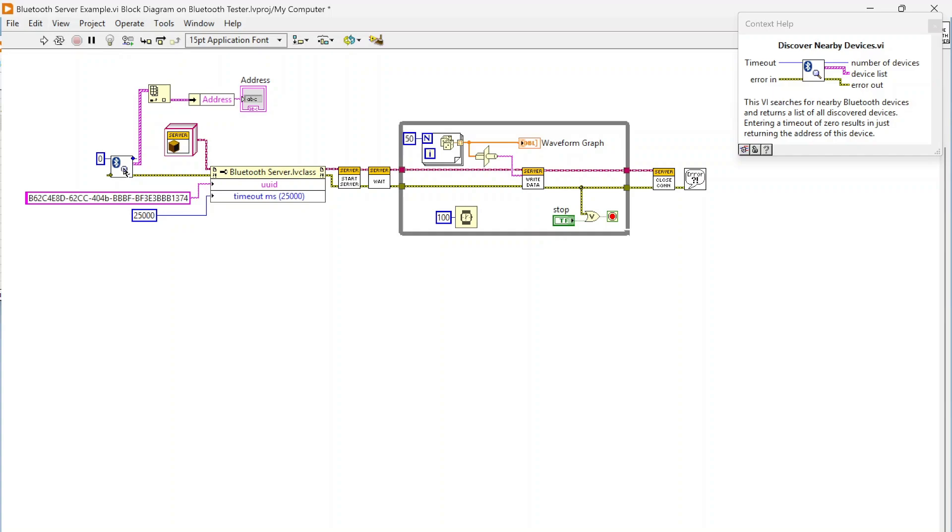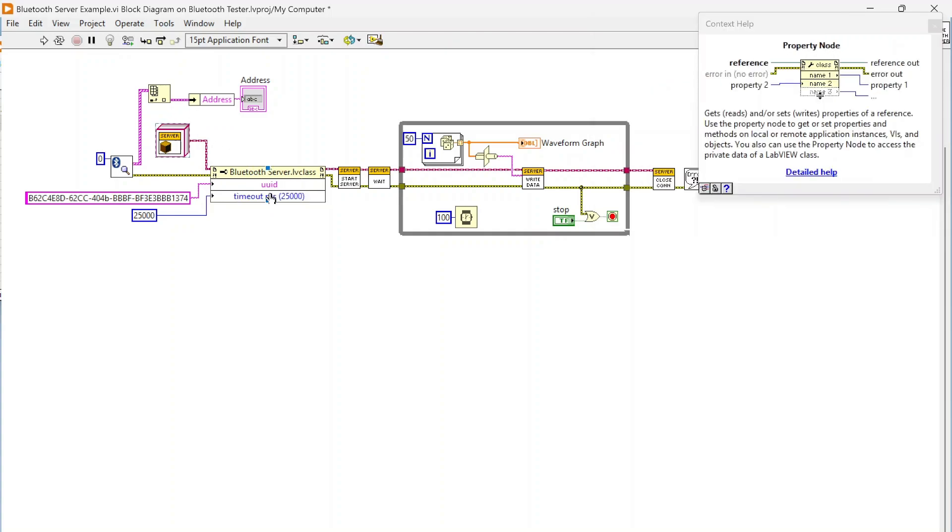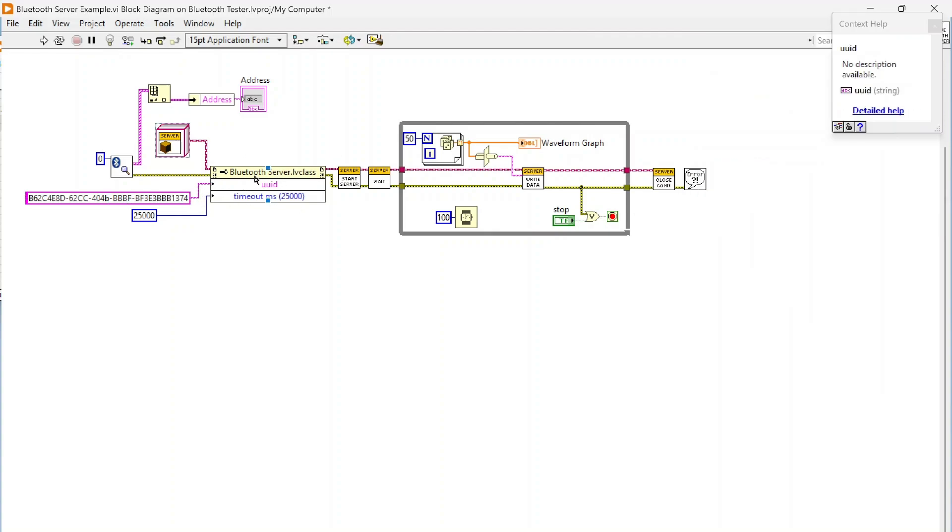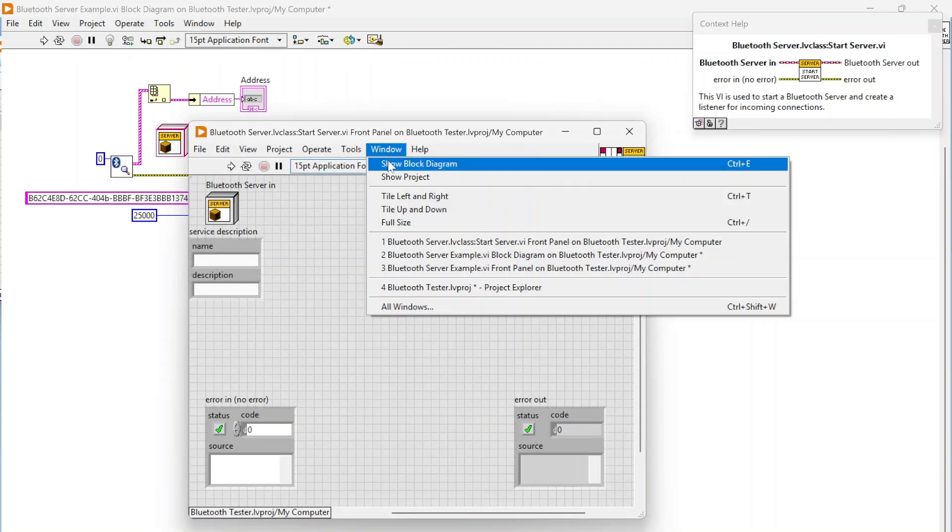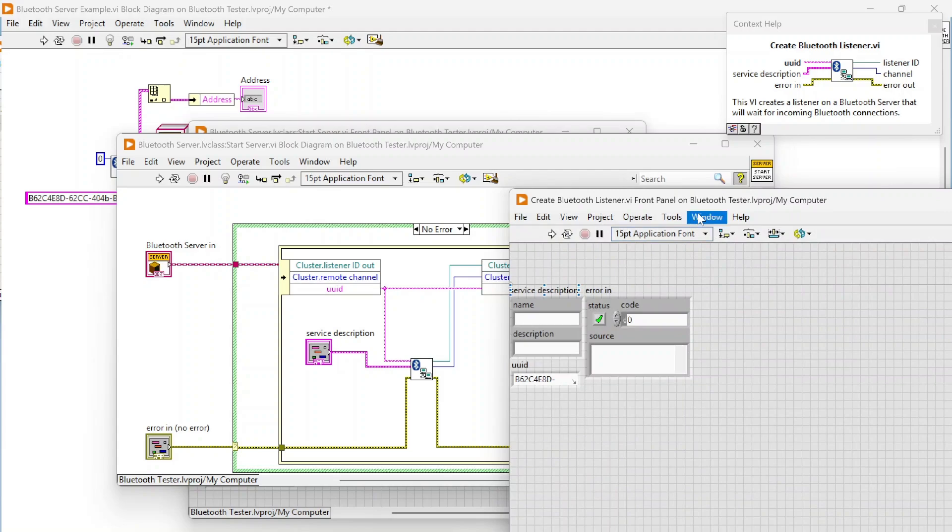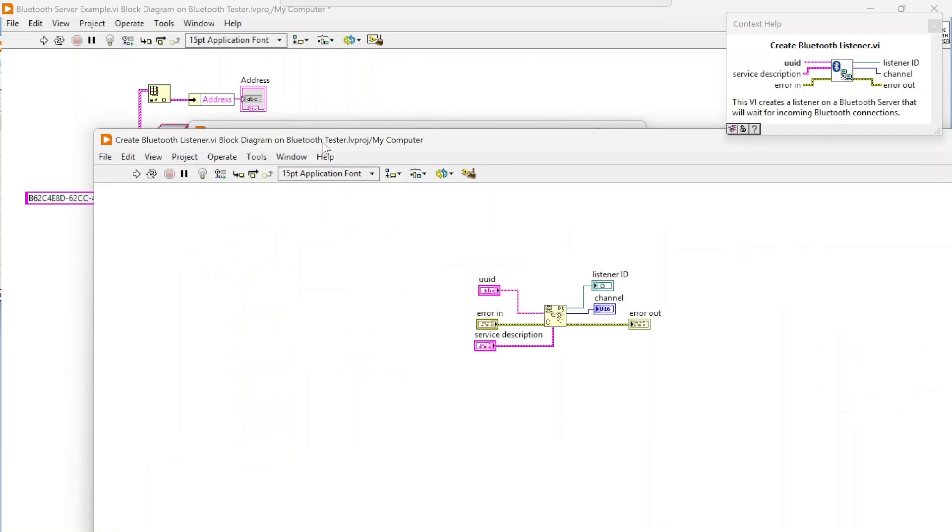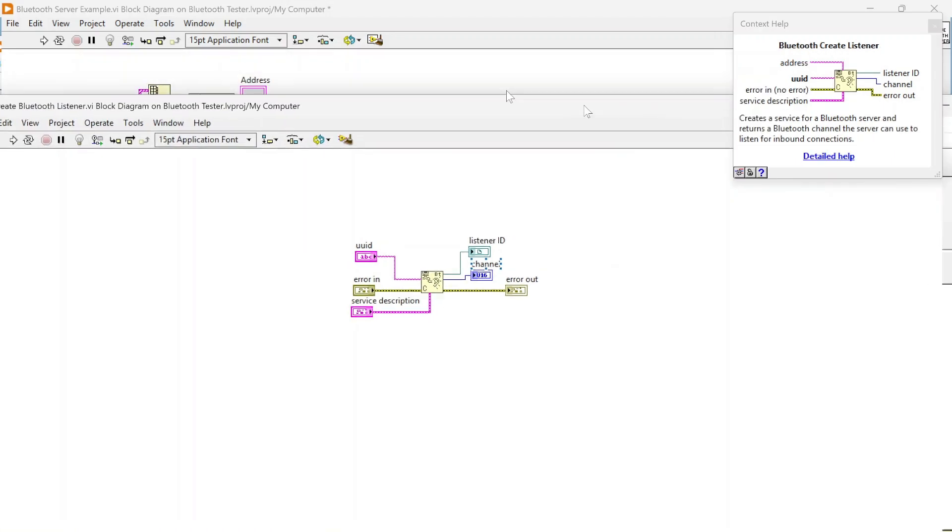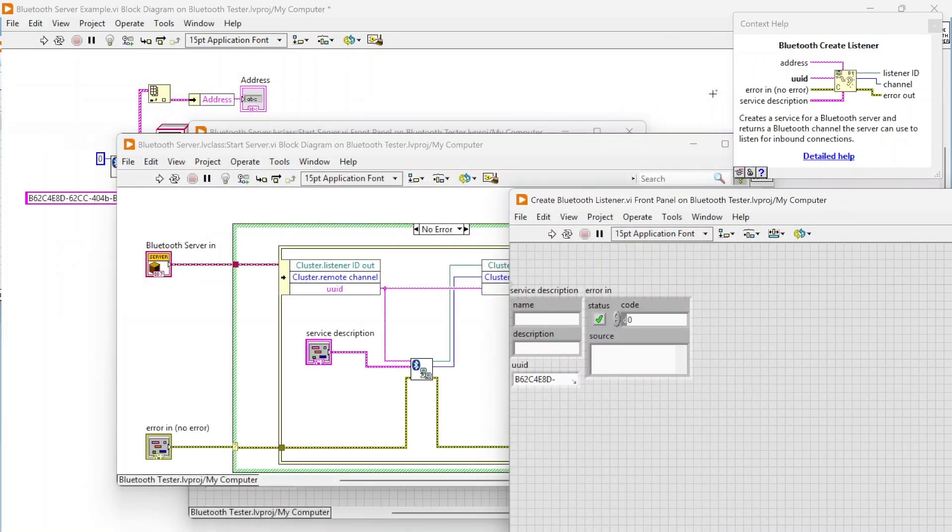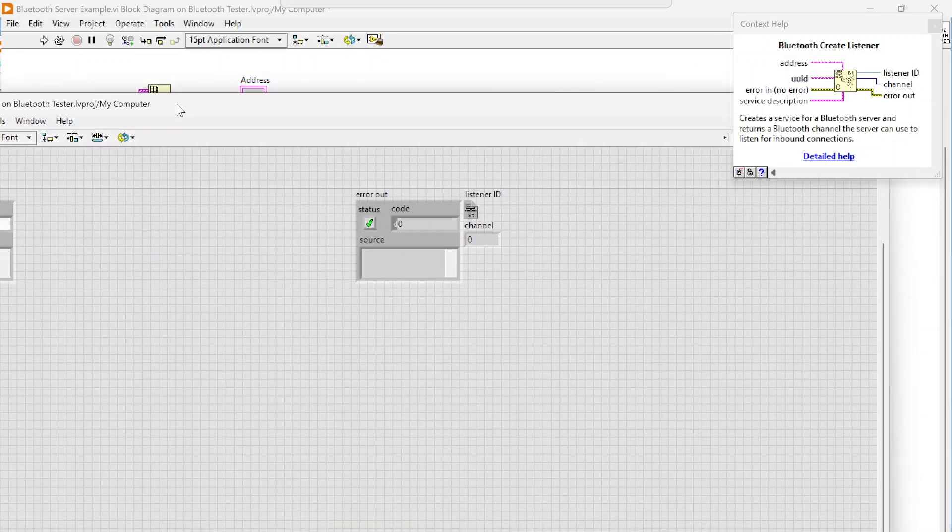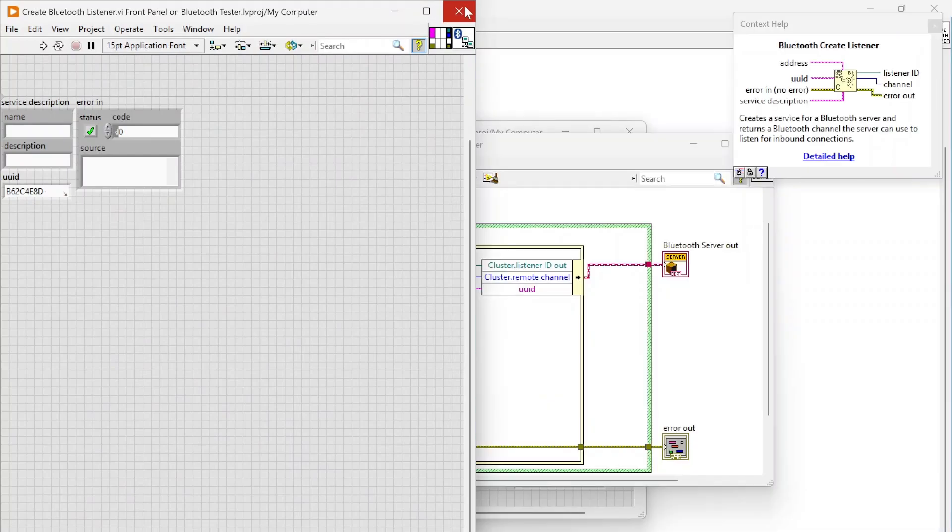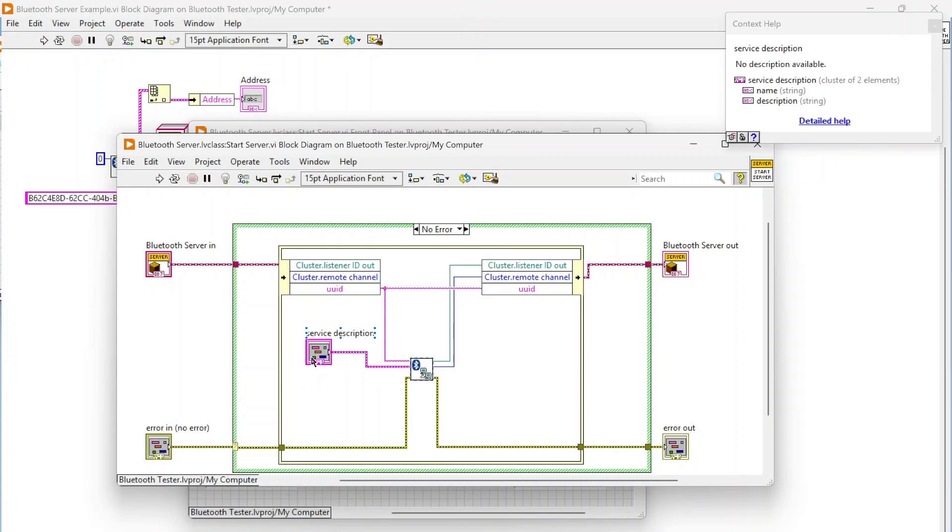Here I'm actually instantiating my server class and using the property nodes to set my UUID and my timeout. Through the start server there's not much going on here. We're just setting all those properties and calling this create Bluetooth listener function, which is using the low-level Bluetooth API.